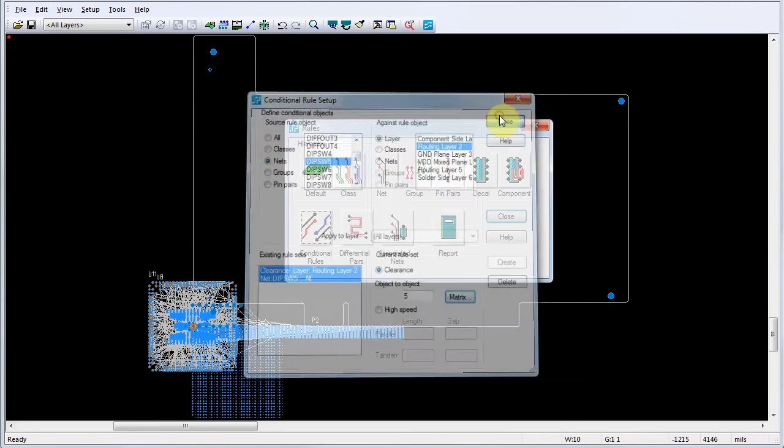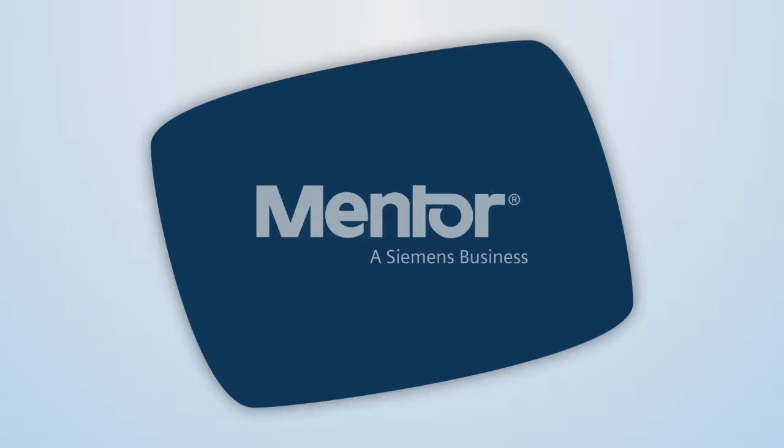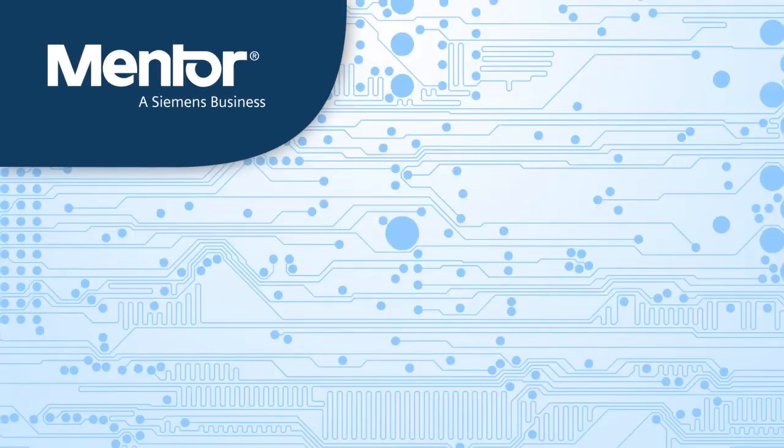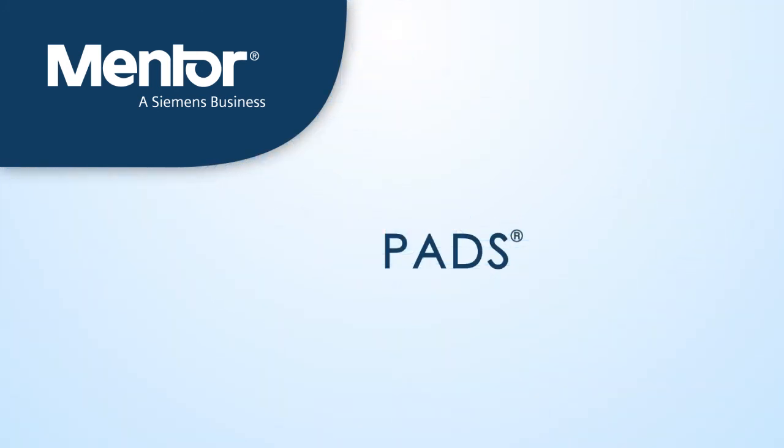Click Close to close the Conditional Rules Setup dialog.